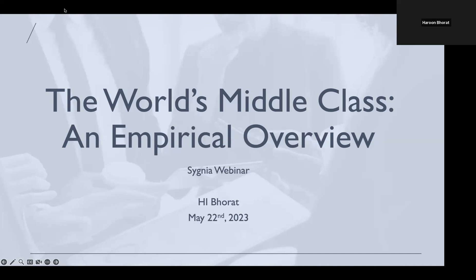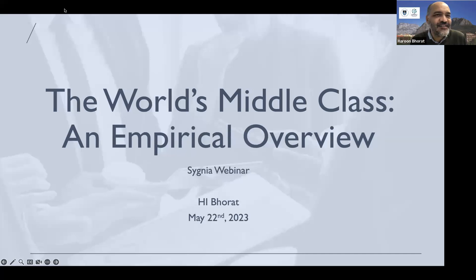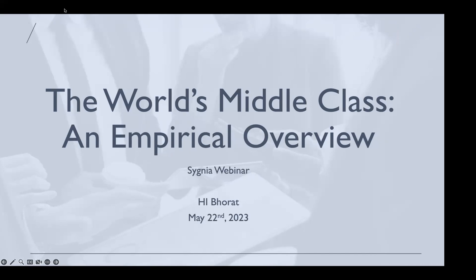Good morning everybody. I'll switch on my camera so you can see I'm digitally here, and actually physically in the location you see in the picture behind me. For once the picture does justice to the weather — it's a beautiful morning in Cape Town. Thank you for joining. I'm happy that you could dial into what I think is a fairly interesting, possibly slightly different overview of global dynamics in terms of the middle class.